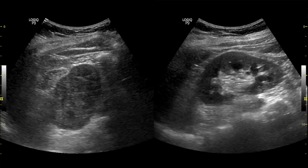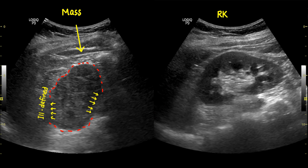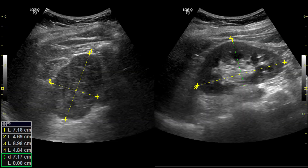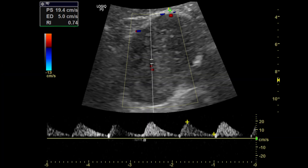Here you can see the hypoecogenic, heterogeneous, ill-defined mass alongside the normal portion of the right kidney. Color Doppler shows flow within the mass.